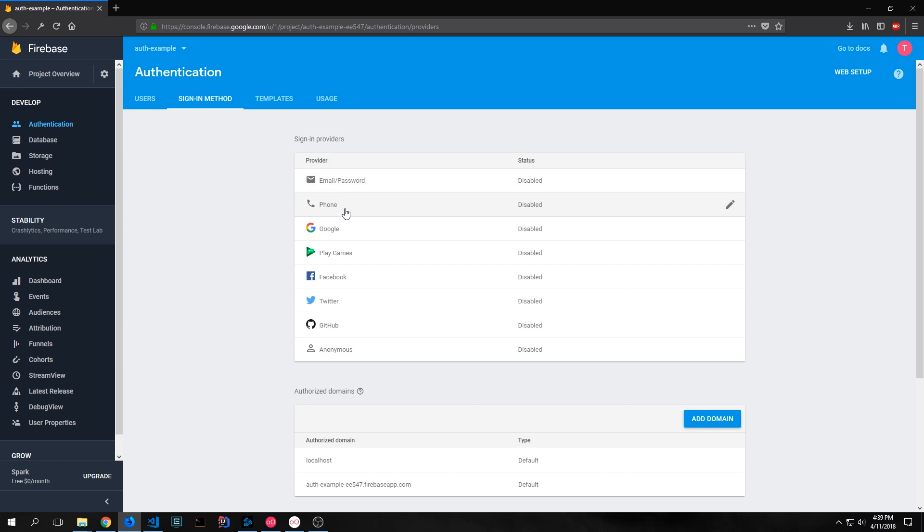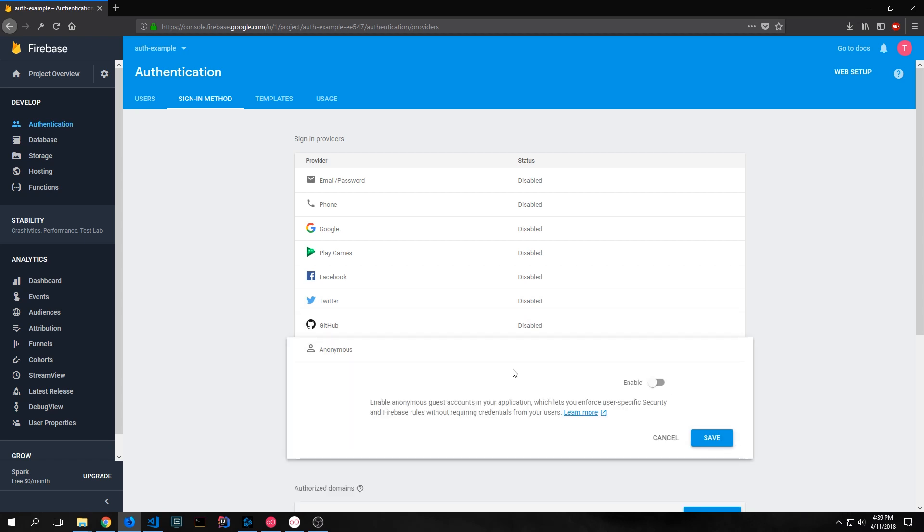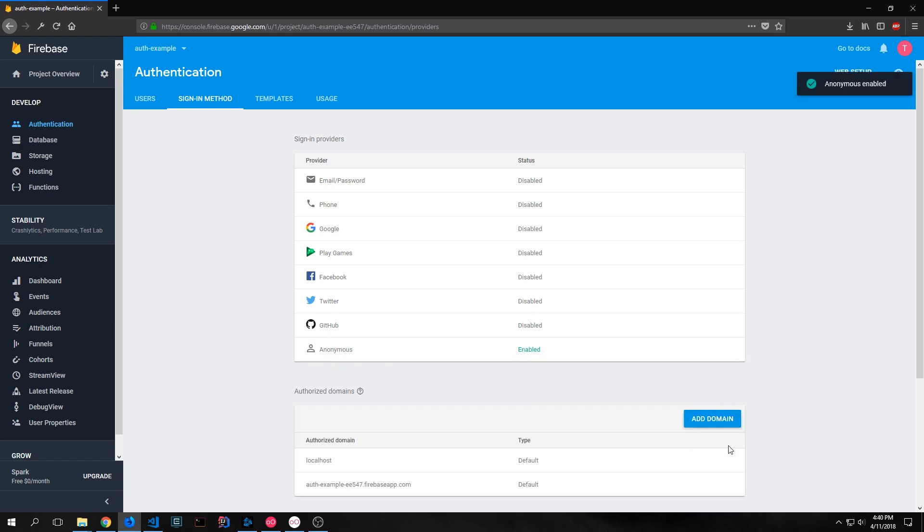You can use email password, phone, Google, Play Games, Facebook, Twitter, GitHub, and anonymous. In this tutorial, we're going to be focusing specifically on anonymous. So let's click on anonymous and let's click this slider to enable it and then we'll click save. And this will enable the anonymous sign-in in our application.